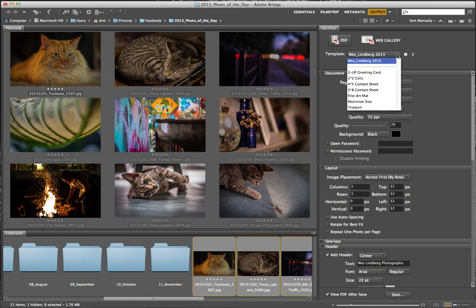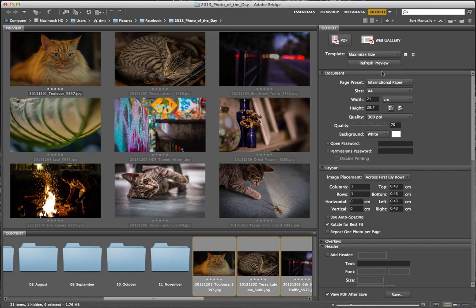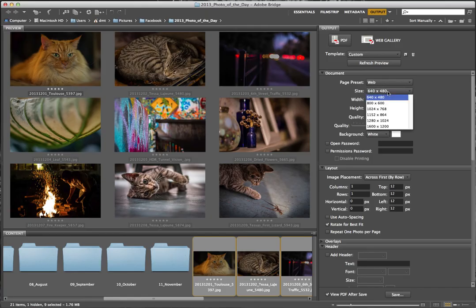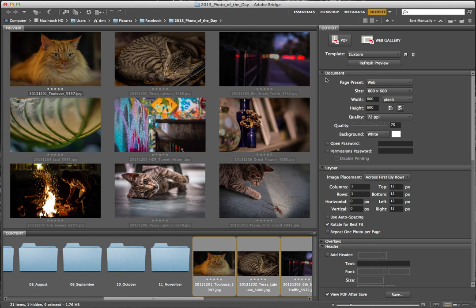We're going to do a maximum size. Below the template, we'll select the web gallery option — it says 640 by 480, but we're going to set it to 800 by 600. Anytime you make changes to your template, you can work down through these settings. The quality slider is your clue that it's converting RAW files to JPEGs — here the quality is set to 70 percent.